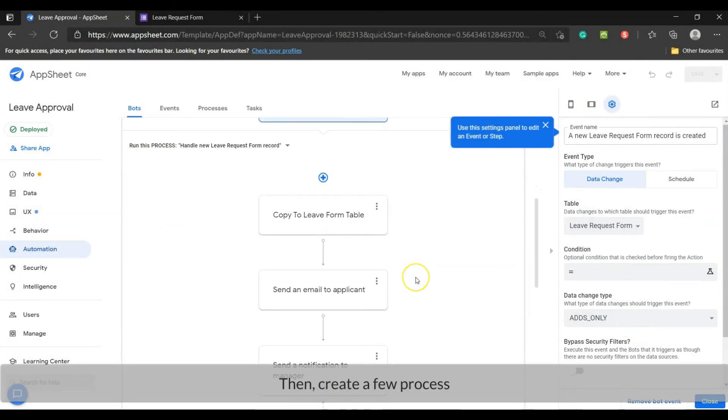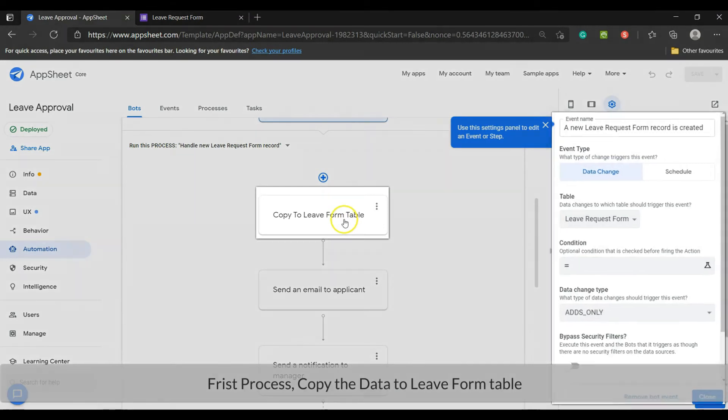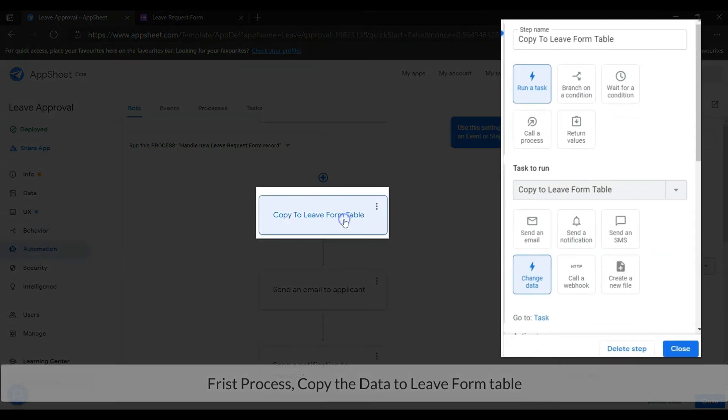Then create a process. First process: copy the data to a leave form table. Set as shown.